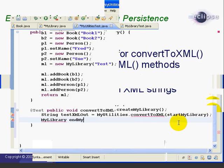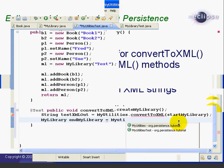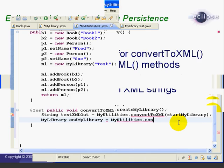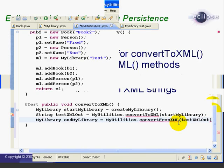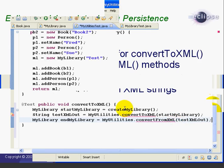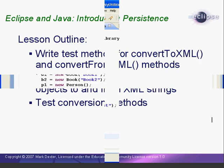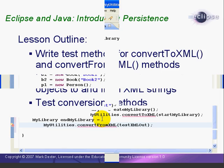Then we create a new MyLibrary object called EndMyLibrary, and we set it equal to the result of the MyUtilities.convertFromXML method. We'll move this down so we can see it better.